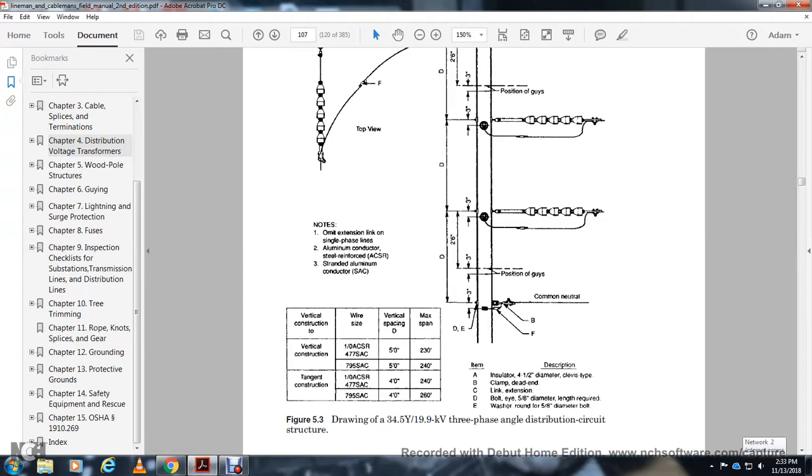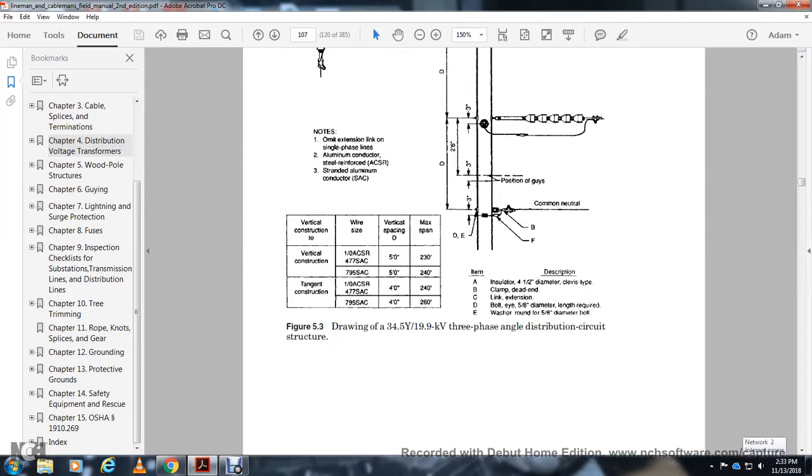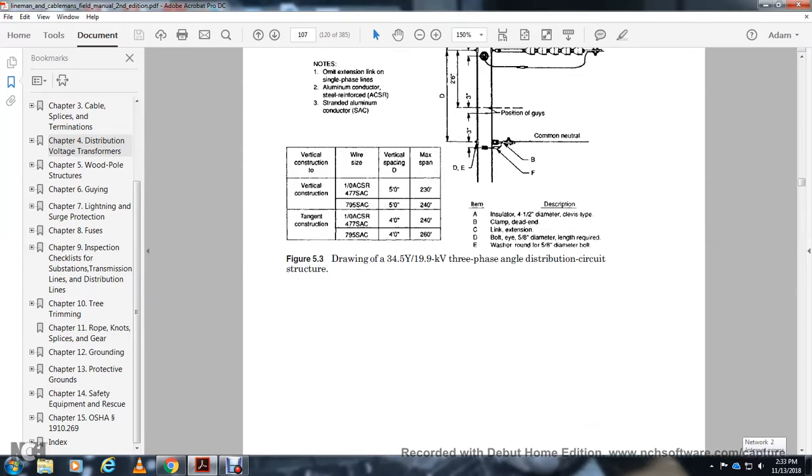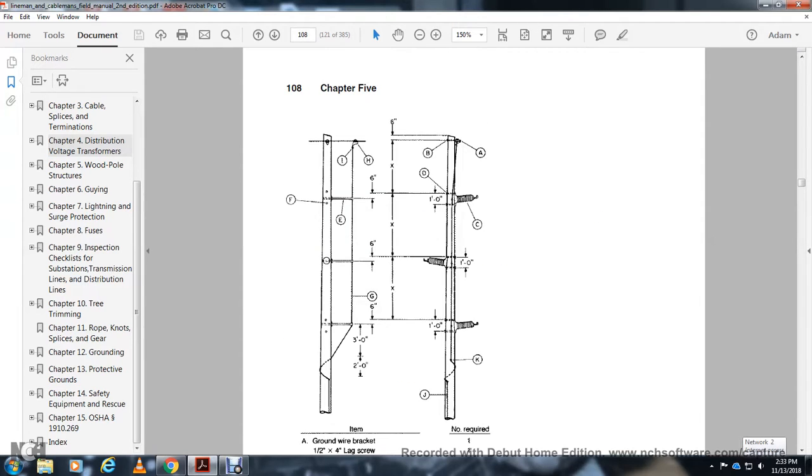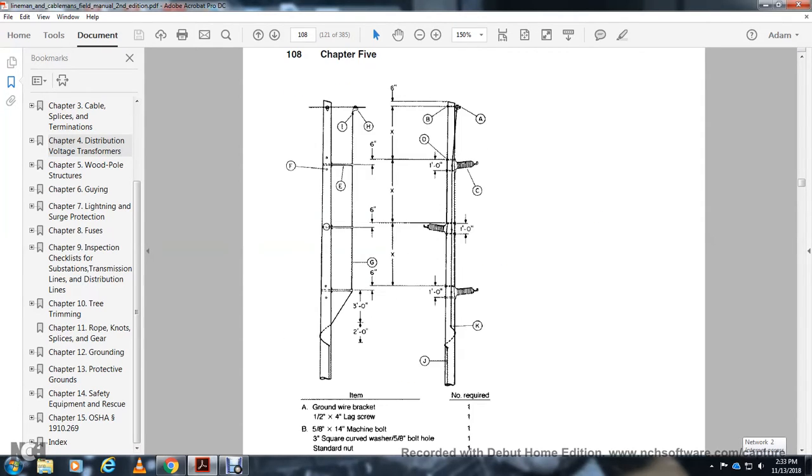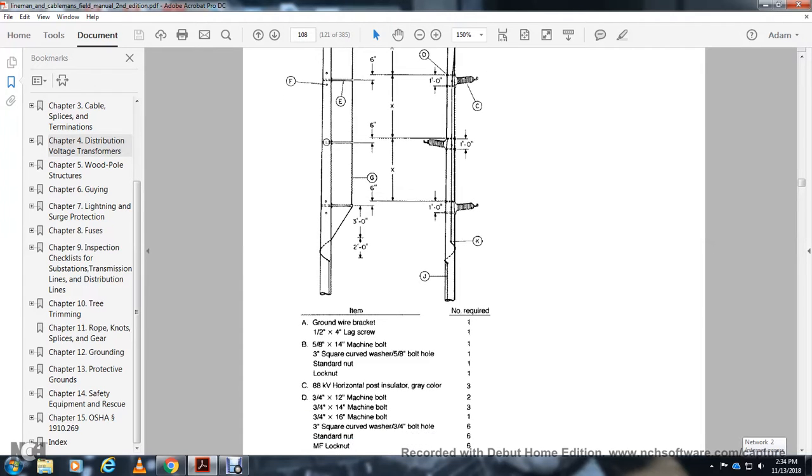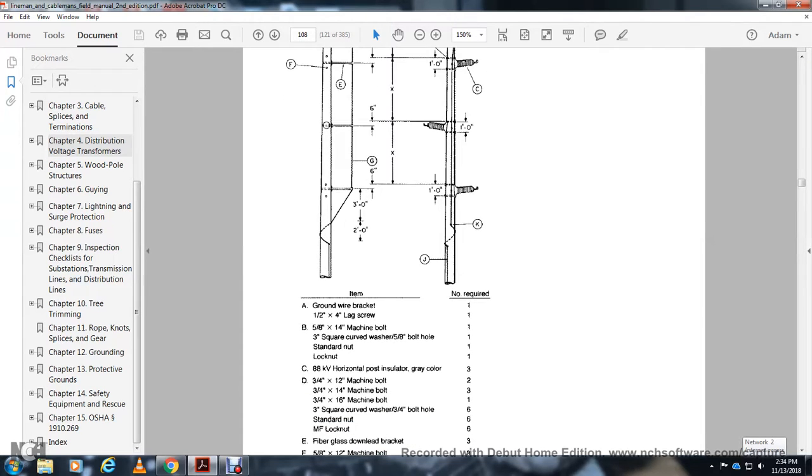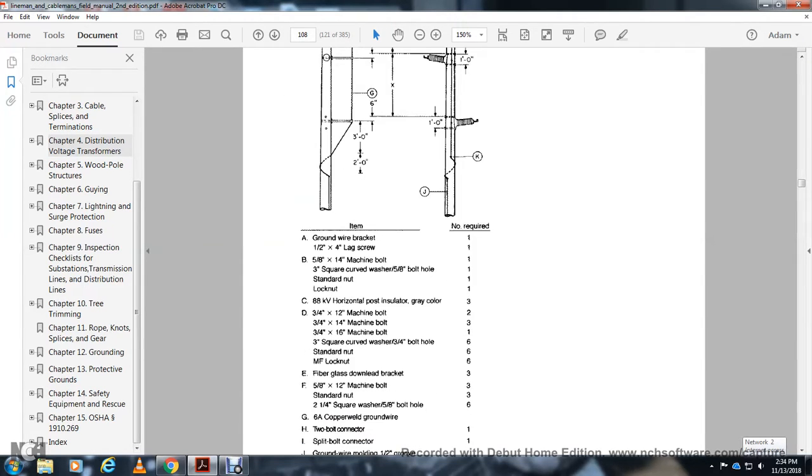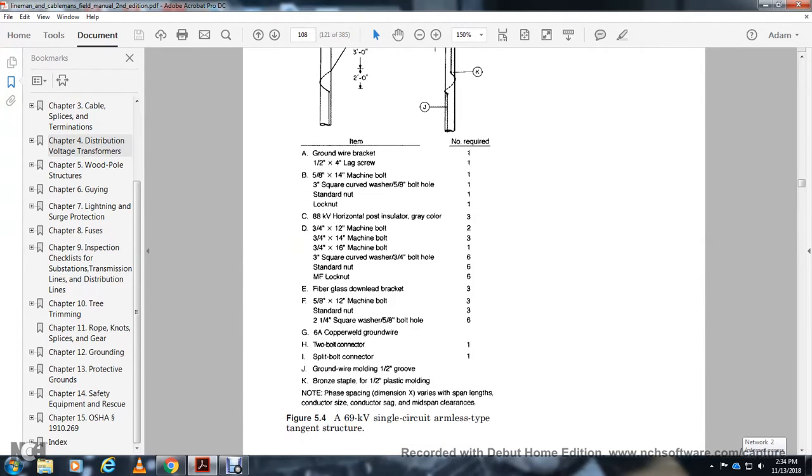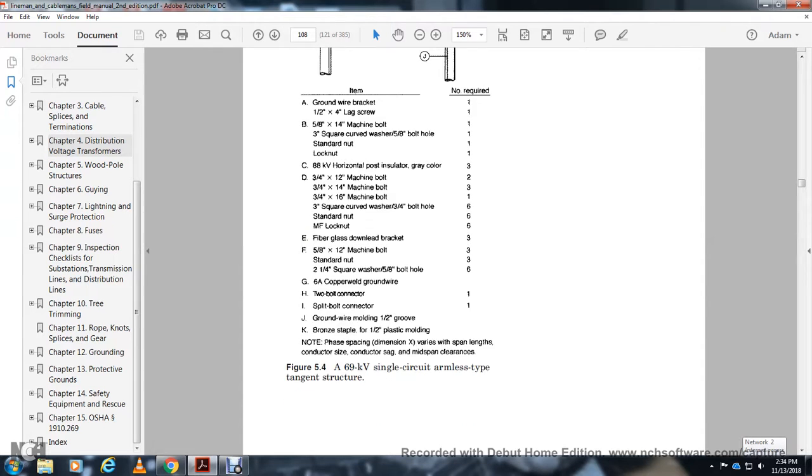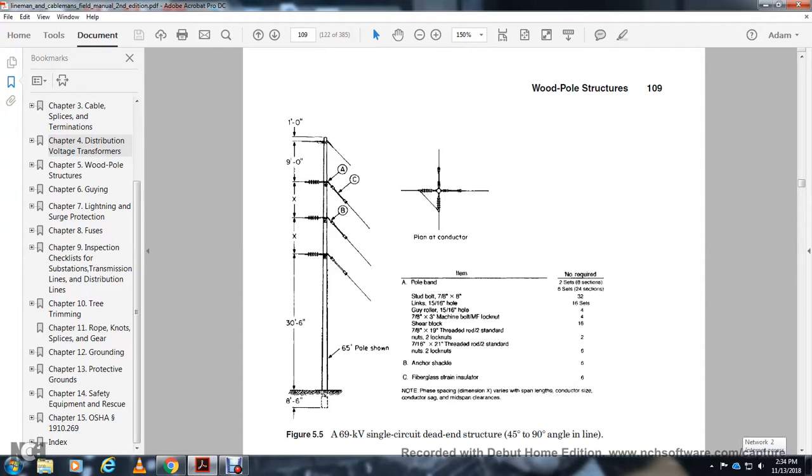This shows the ground wire bracket and machine bolts. 69 kV single circuit armless type tangent structure and 69 kV single circuit dead-end structure for 45 to 90-degree angles in line.